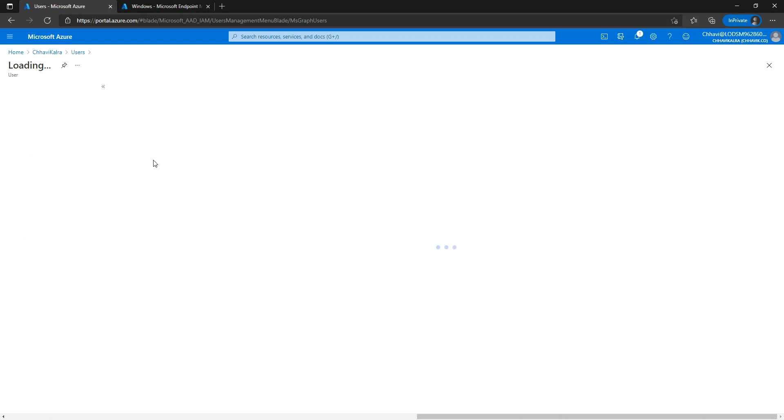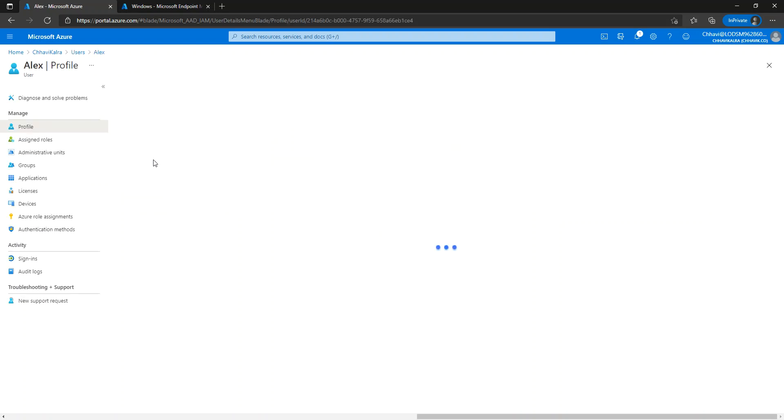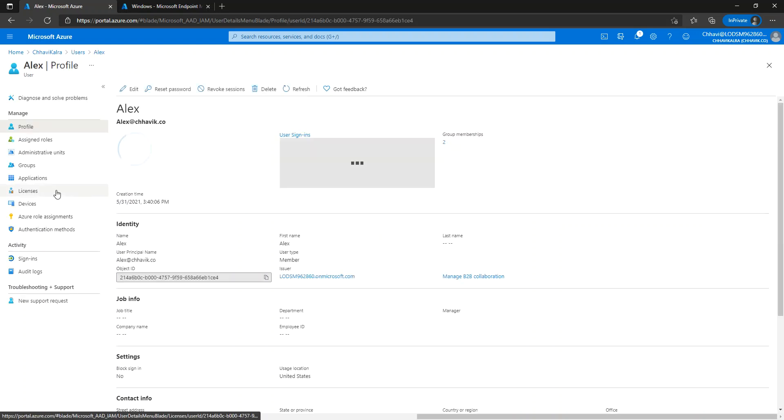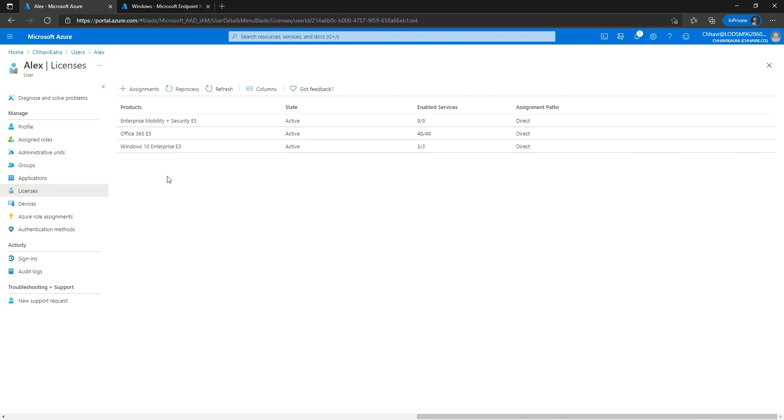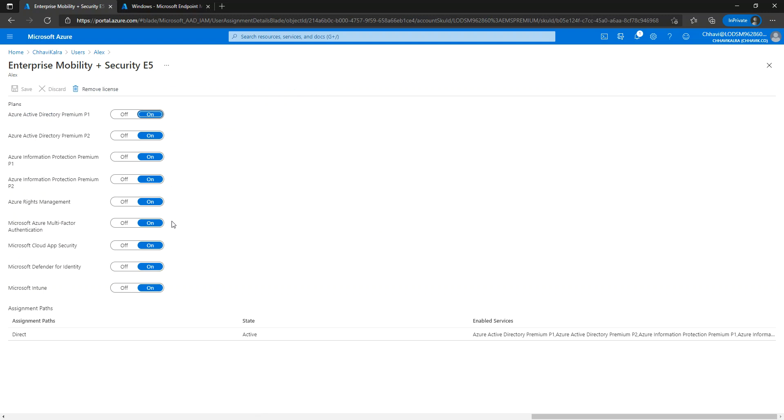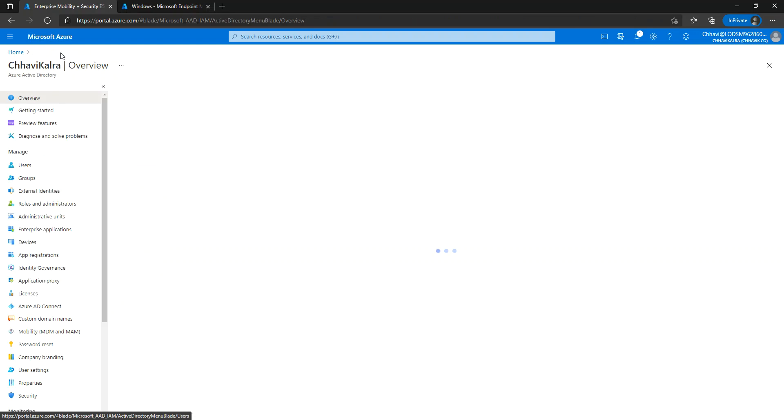This is definitely required for Microsoft Intune. My user already has the Enterprise Mobility and Security license here, and Microsoft Intune is already included in it, so the user has the Intune license.